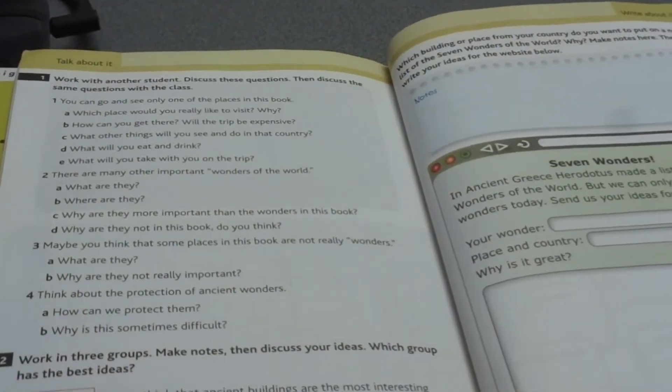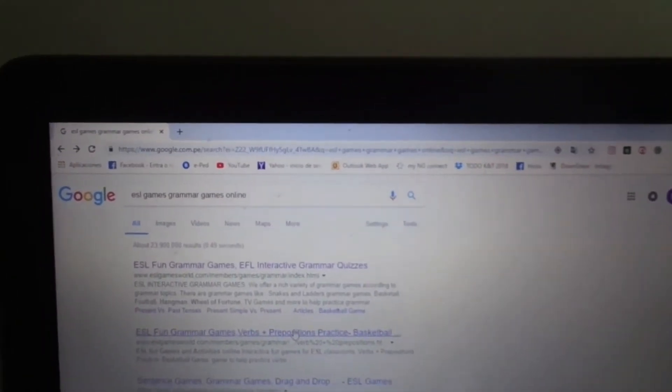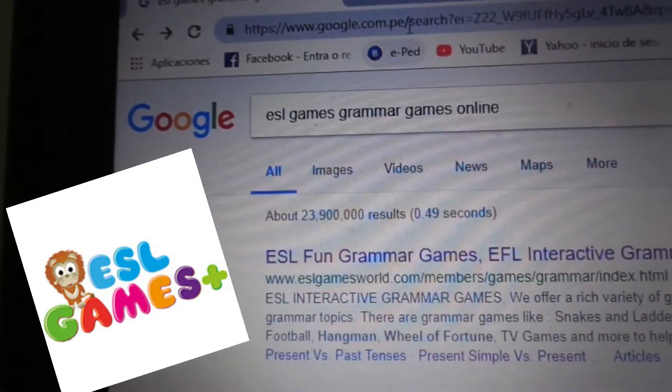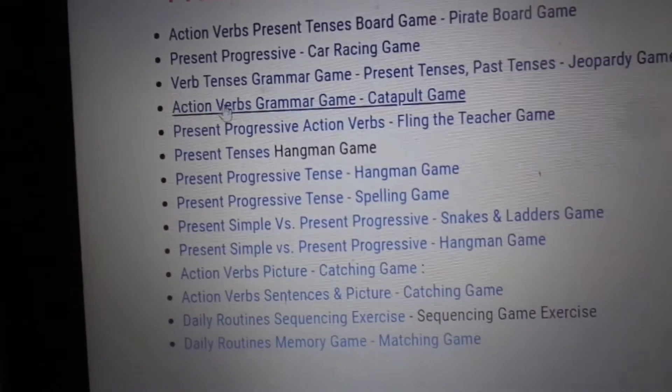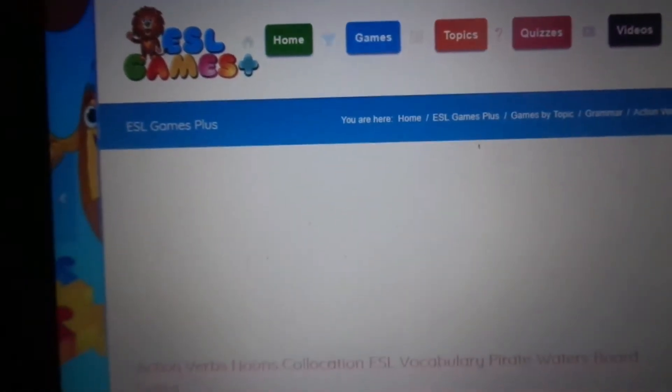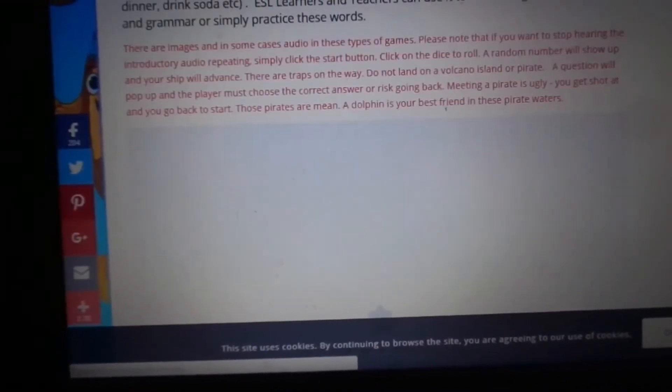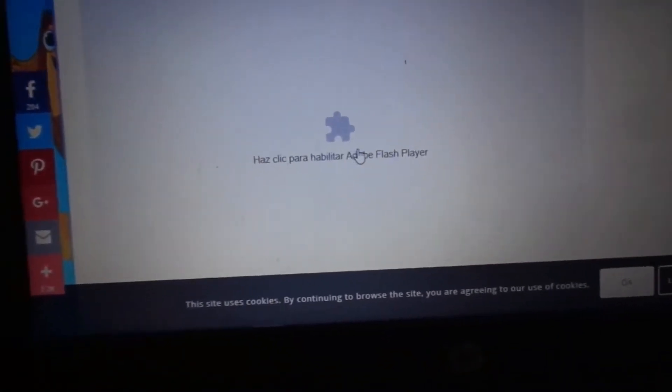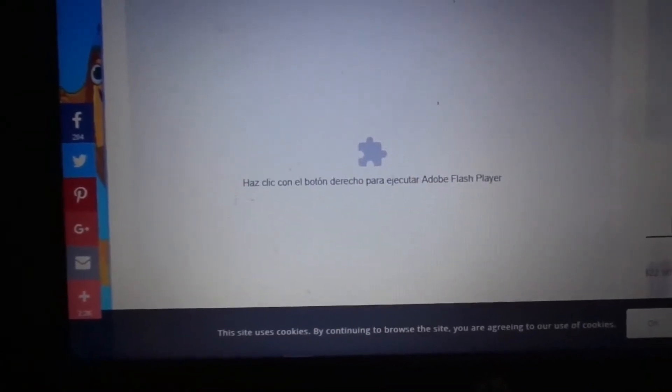Another site you can use to study — just Google 'ESL games' or 'grammar games online,' and you can find different sites with games. I think it's a very interactive way to learn. There you have ESL Games World, and it comes with a list of grammar topics. Something super important: you must have Adobe Player or Flash Player available, because these types of sites need this program to open videos and check images.